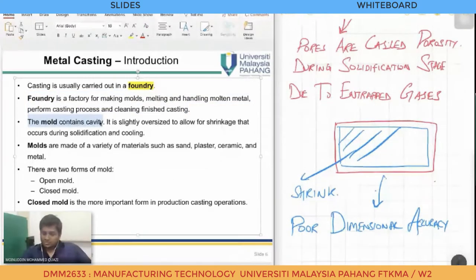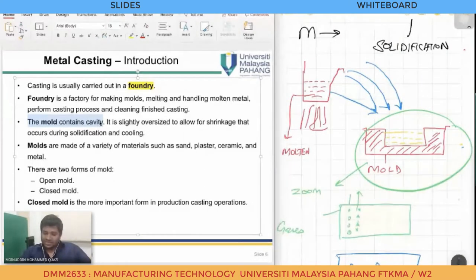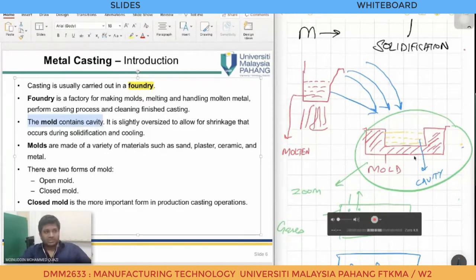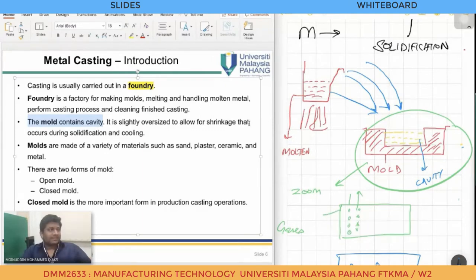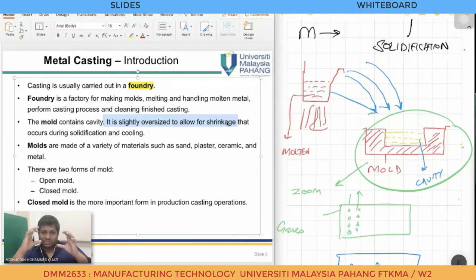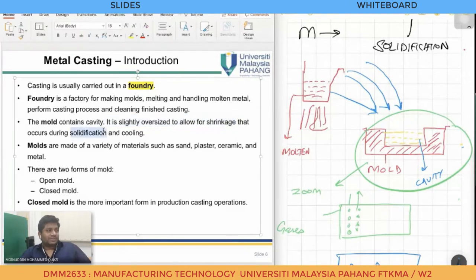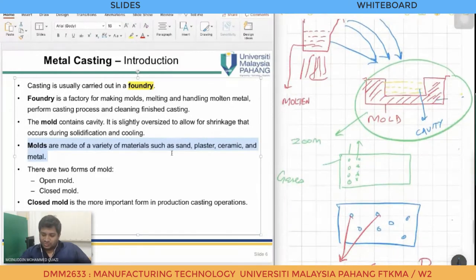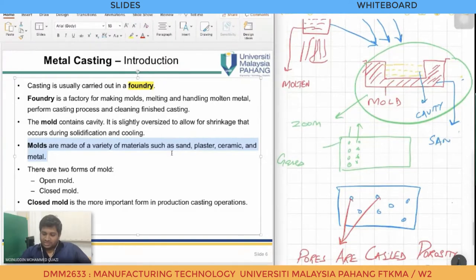The mold contains a cavity — the hole inside the box is called the cavity. The mold is slightly oversized to allow for shrinkage: we make the hole larger so that when the material shrinks, it has the same dimensions as our requirement. Molds are made of a variety of materials such as sand, plaster, ceramic, and metals. The sand used is often fine green mold sand mixed with clay.